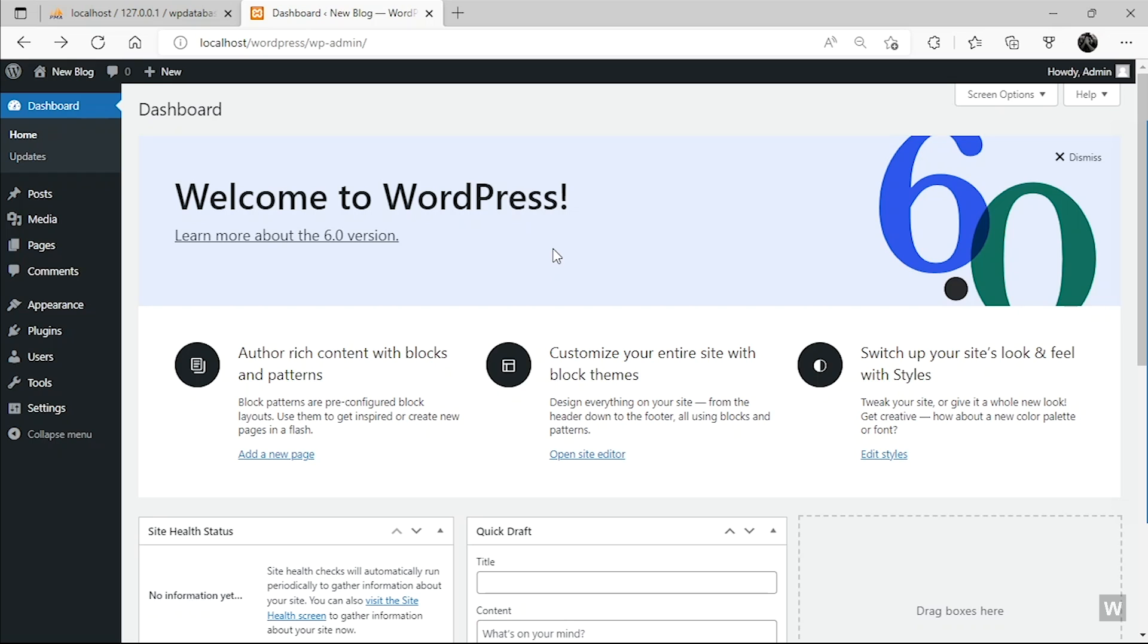So that is basically how you can install WordPress on your localhost using XAMPP. I hope this video was helpful to all of you. If you have any questions, you can ask in the comment section. And do share and like this video and subscribe to this channel for more videos like this. Thank you for watching everyone. We'll see you in the next video.